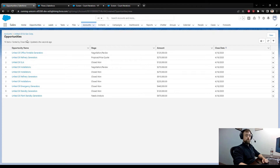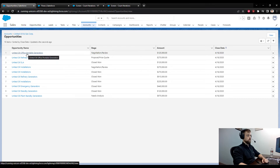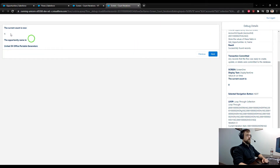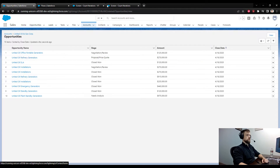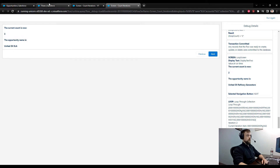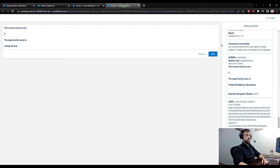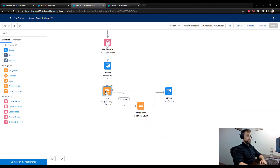United Oil & Gas has 10 opportunities. The screen is currently showing the first one. We should be able to loop through this 10 times and increment the count by one each time. When we press Next, the count goes to two and the new opportunity is United Oil Refinery and Generators. Every time the flow loops through, we are incrementing our count of the number of iterations in the loop.